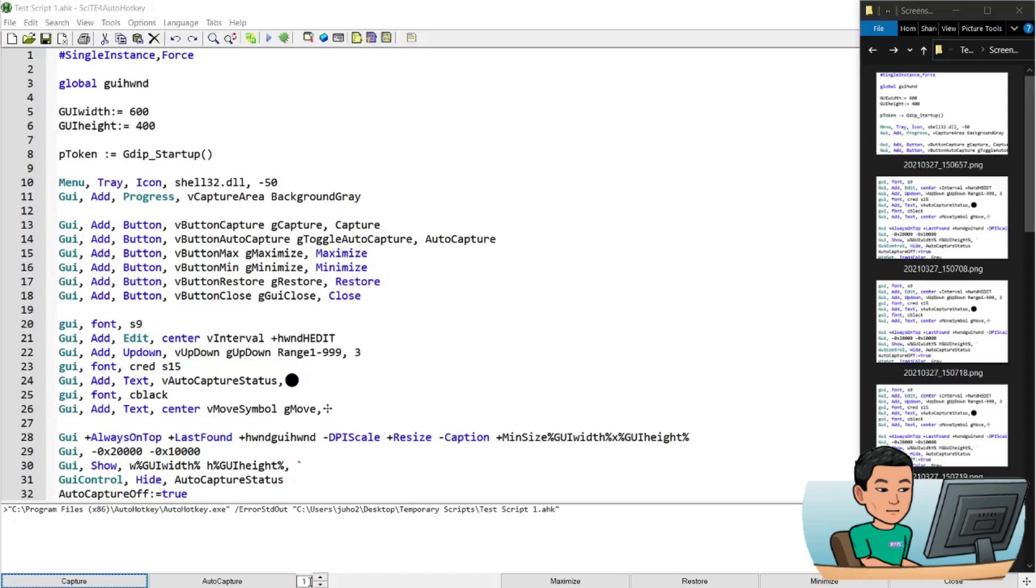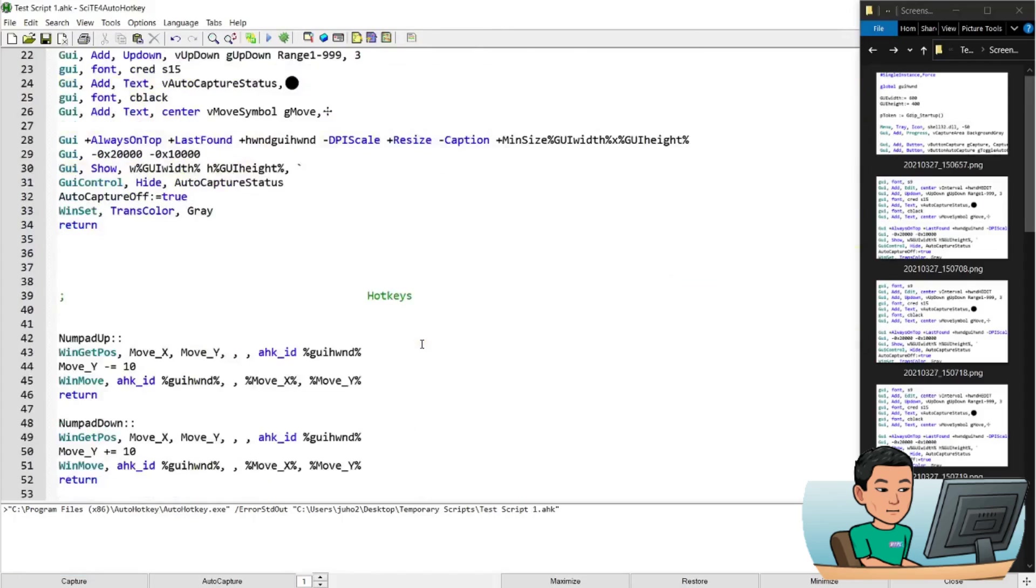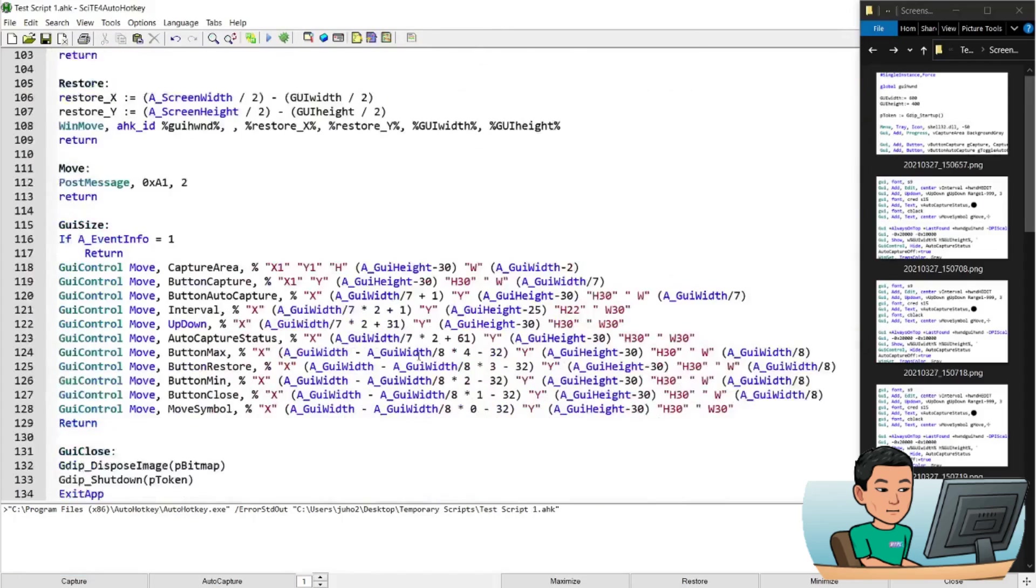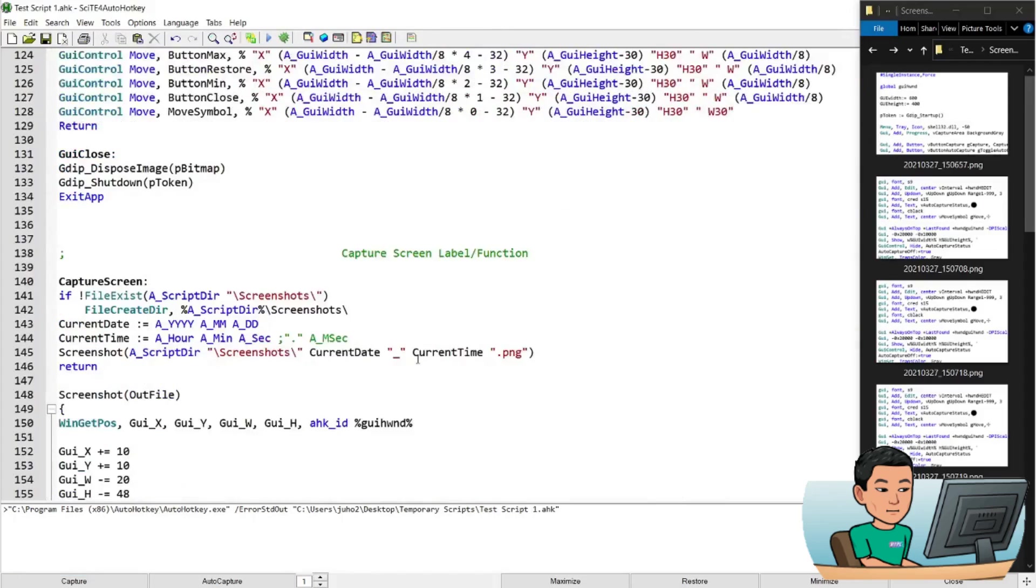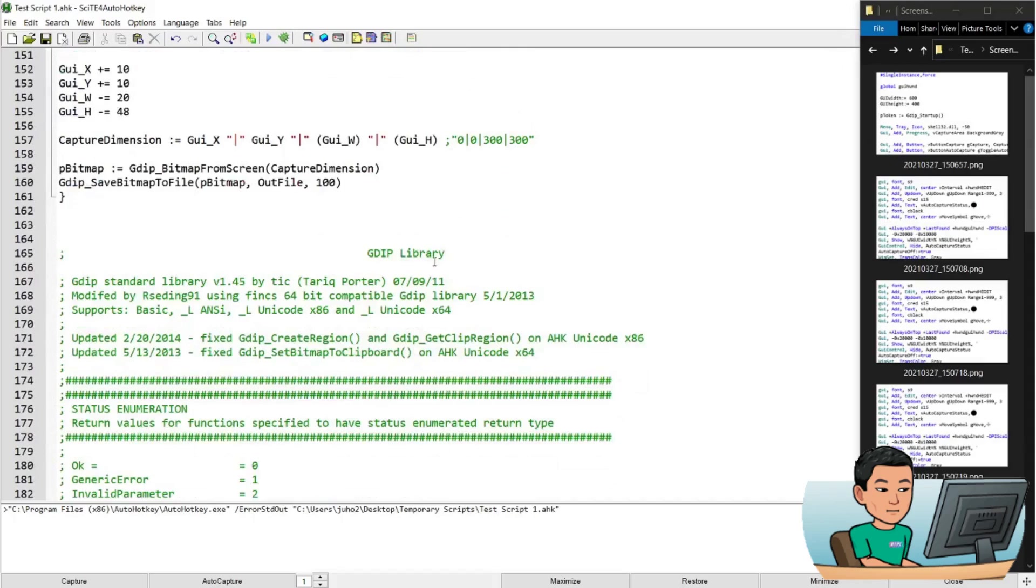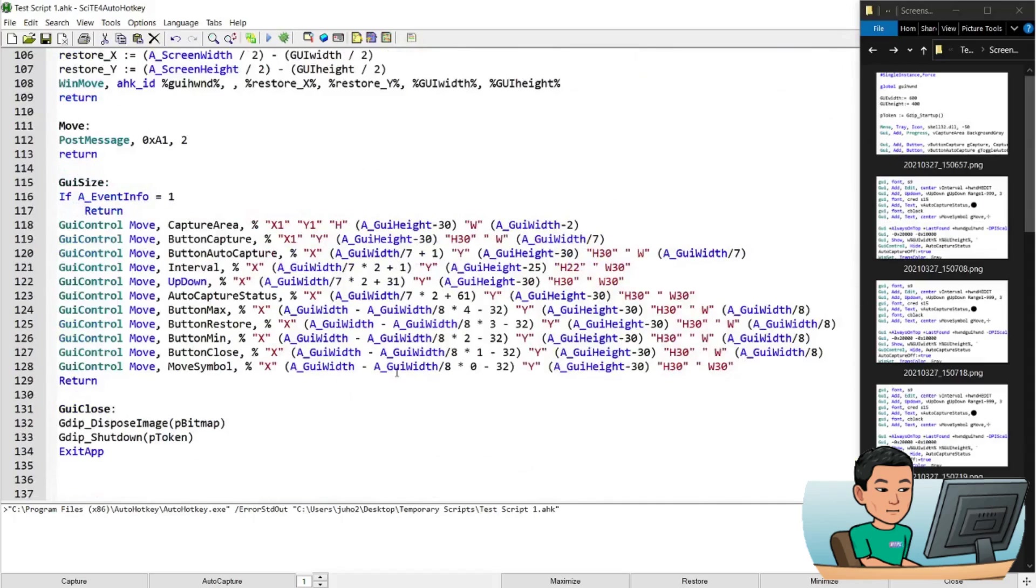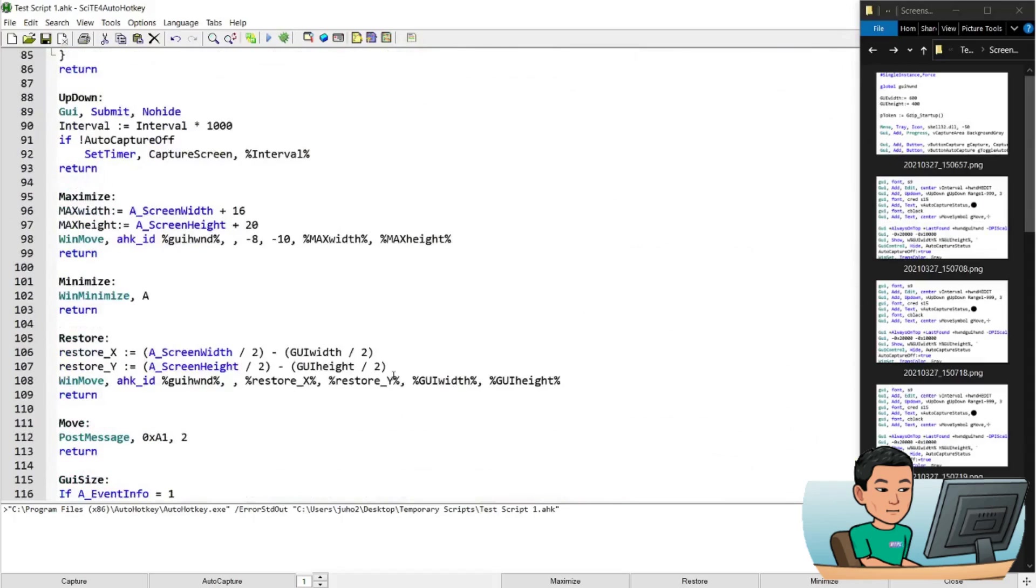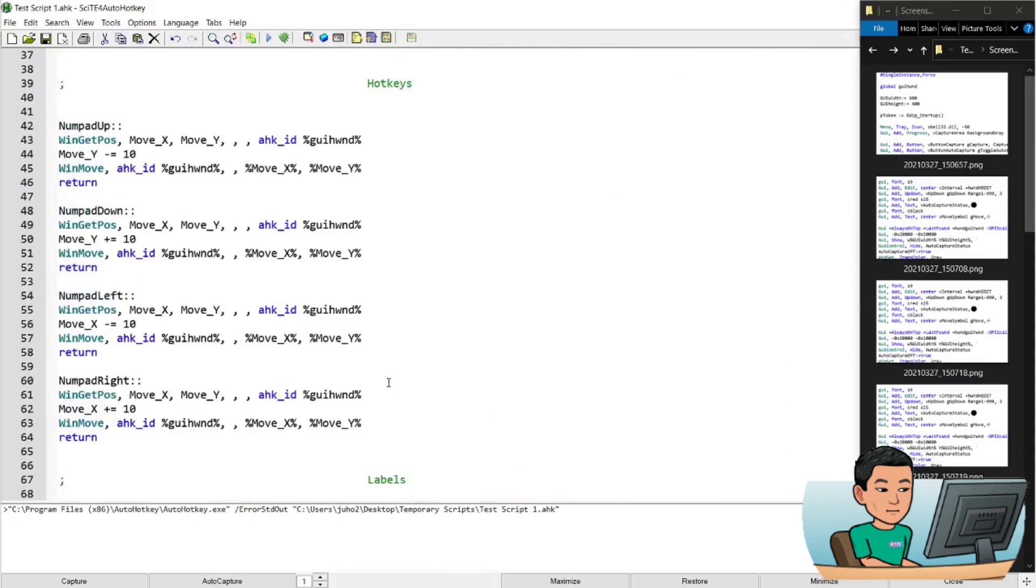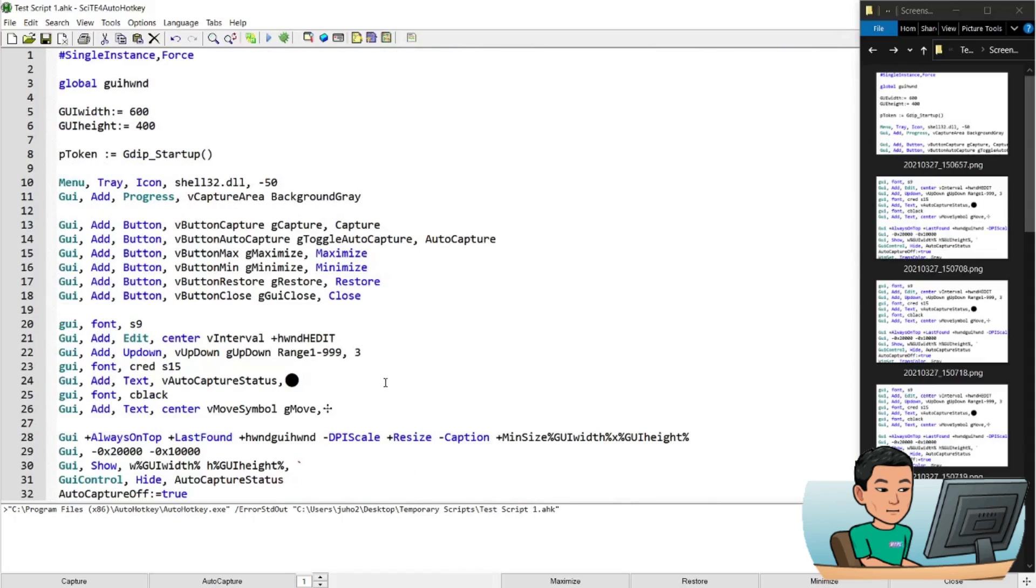Now I'm not necessarily going to go through every single line of this code because this code is very long and it uses GDIP library, which I haven't covered yet, which I'm going to cover in future. And also this obviously has a lot of GUI elements that go into the script. So because I haven't created GUI tutorial yet, I am not going to go into the details, but I show you in this video how to use this.